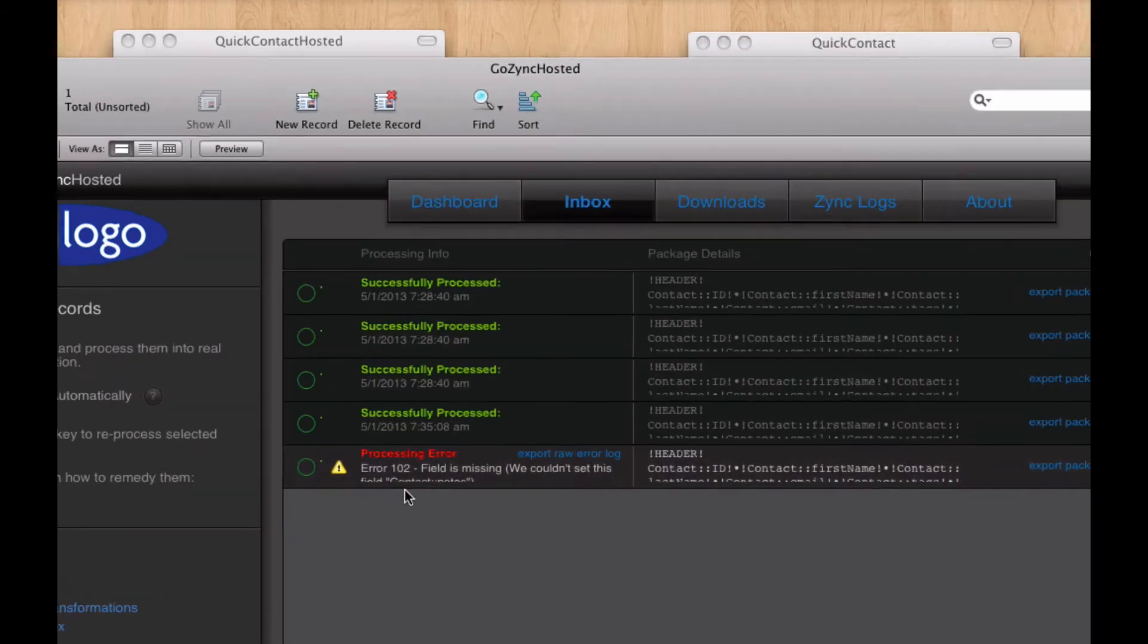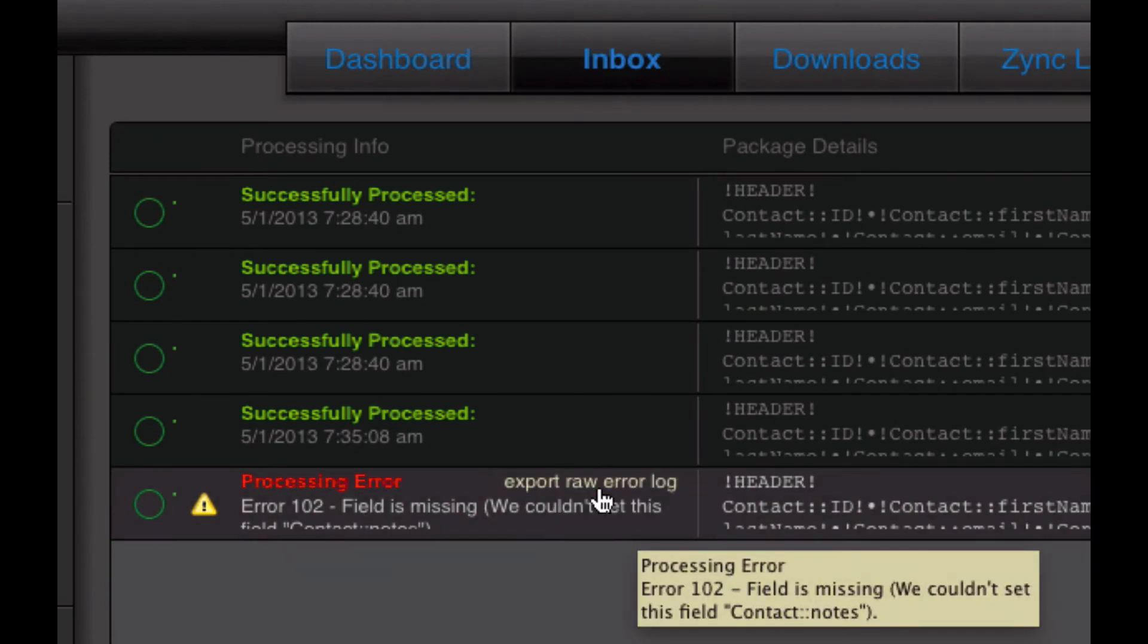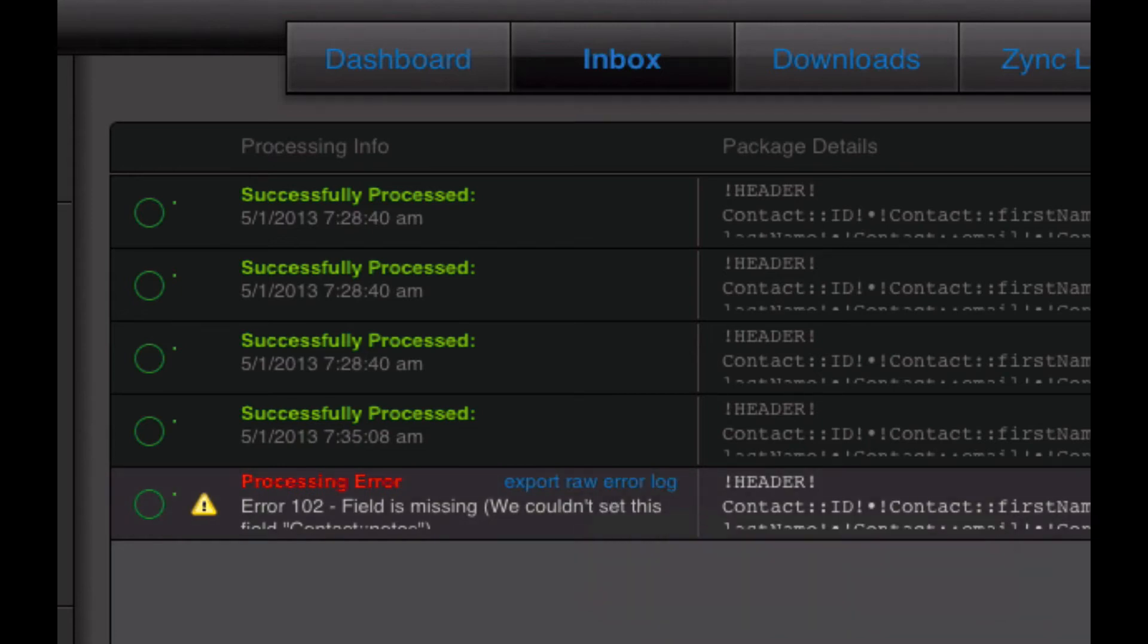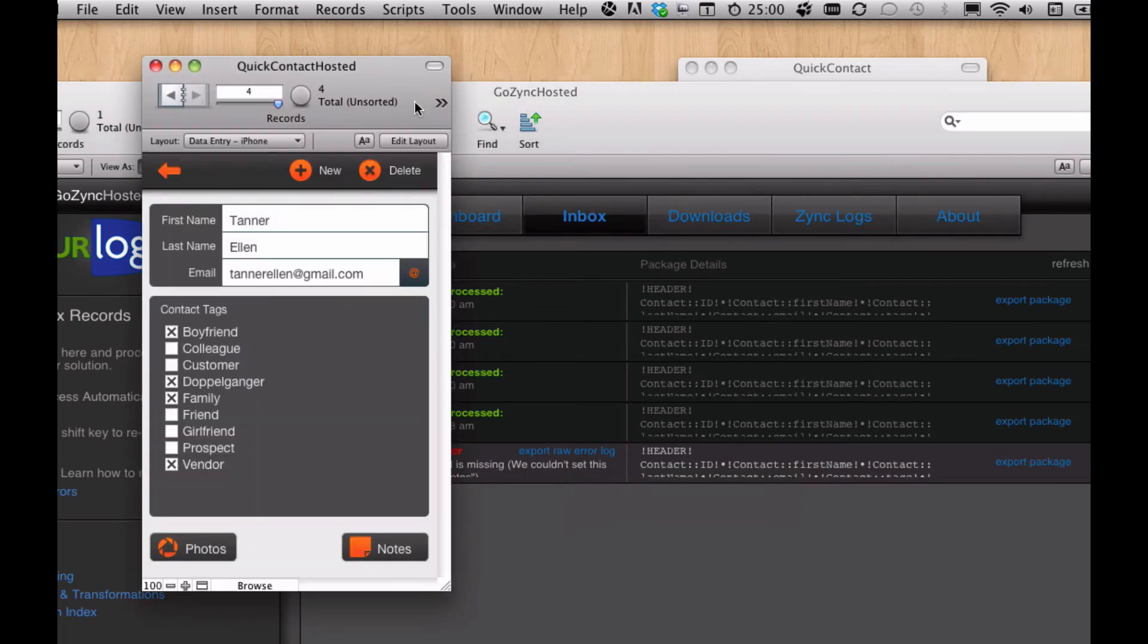What that looks like in GoZync hosted is we have a processing error. Error 102, field is missing. If we were to export the raw error log, we see contact notes is the field that was missing. So as a developer, I'm like, ah, I have to undo this.